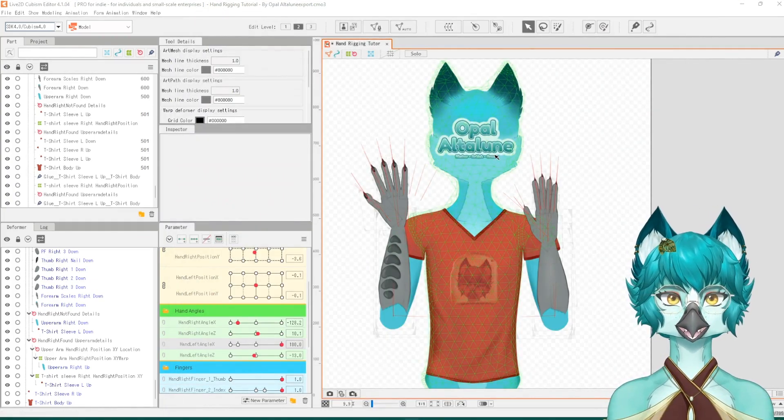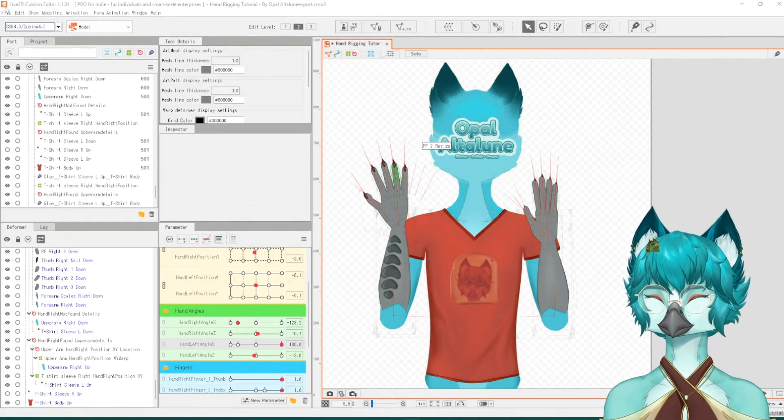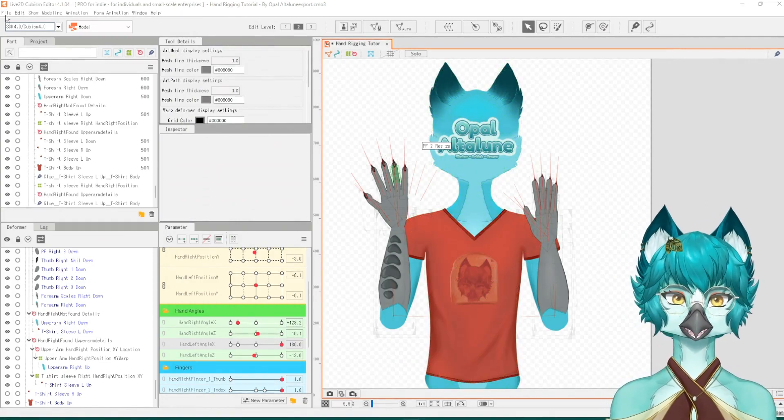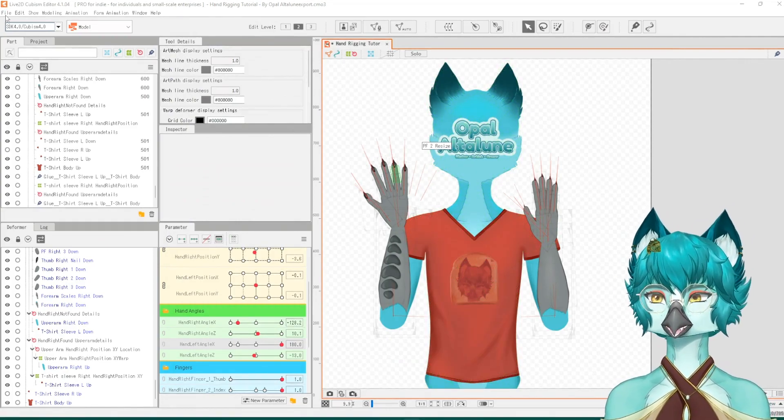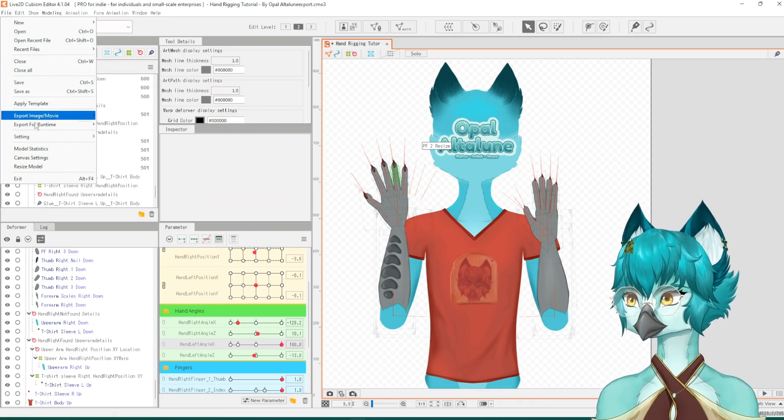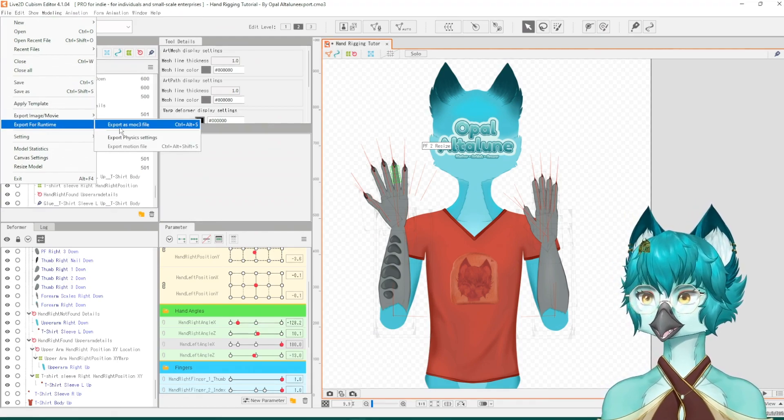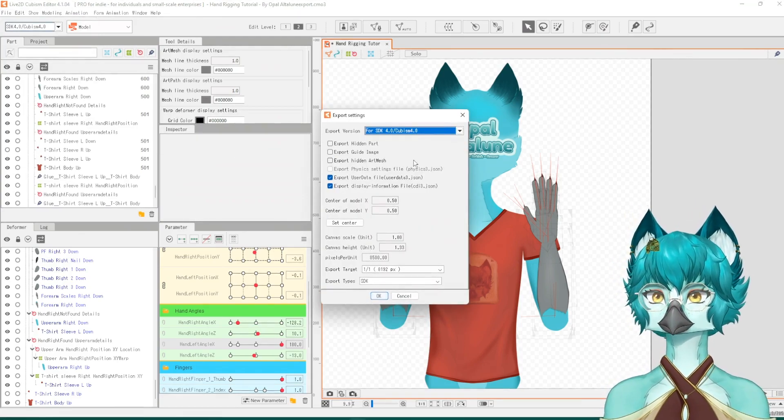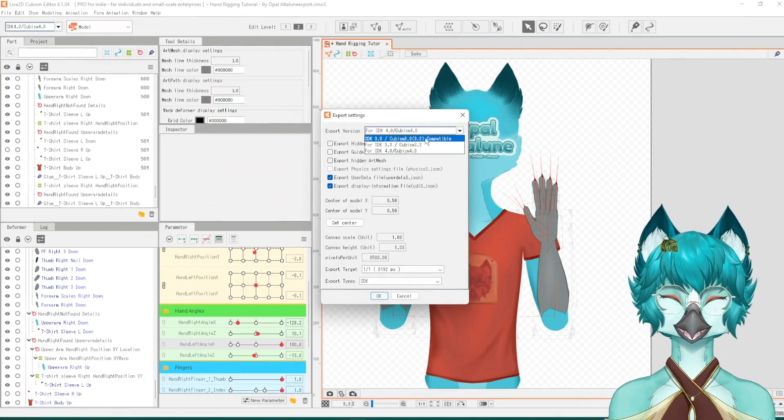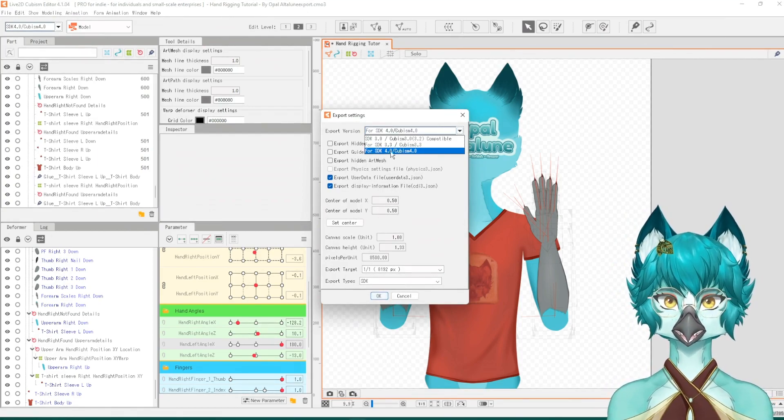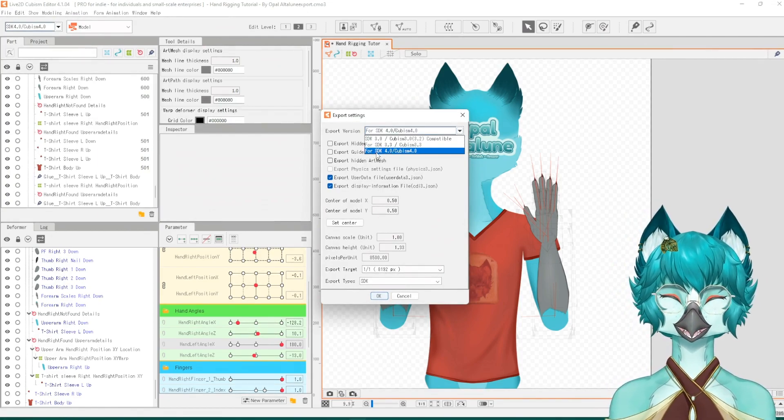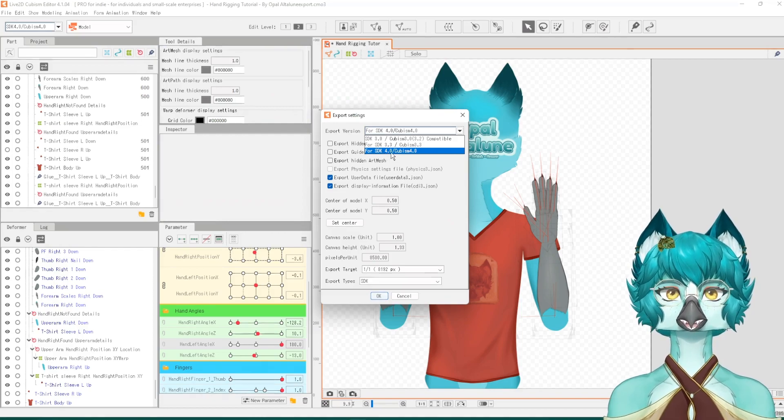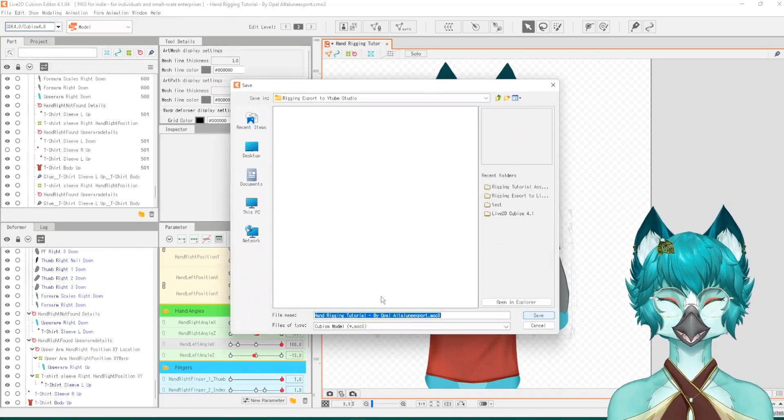Now that the texture atlas is finished loading, we can export this to VTube Studio. Click File, Export for Runtime, Export as Mach 3 File. You can select whatever option you want. For the sake of this tutorial, I am selecting SDK 4.0. OK.